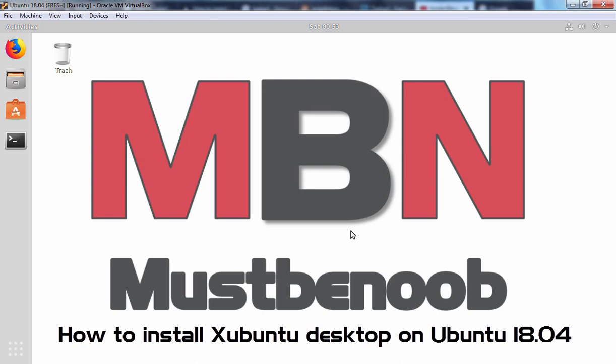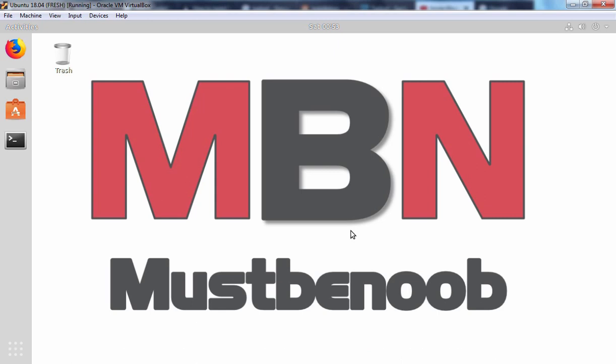Hello friends. In today's video, we are going to see how we can install Xubuntu desktop environment in Ubuntu 18.04. It is a very easy task to install Xubuntu desktop environment. One command will do the job for you. So let's get started.